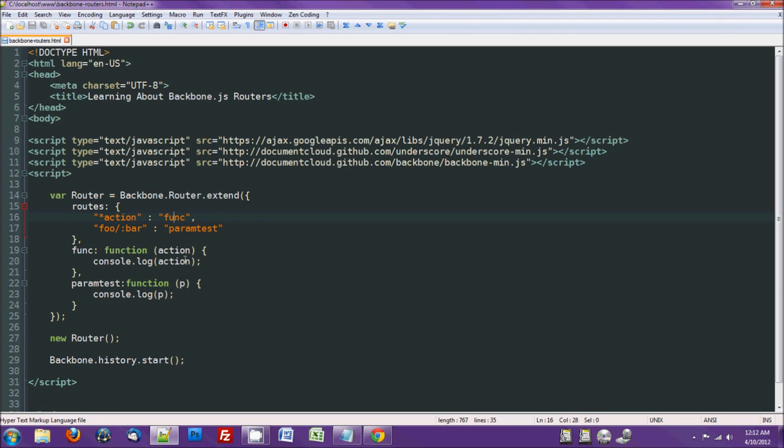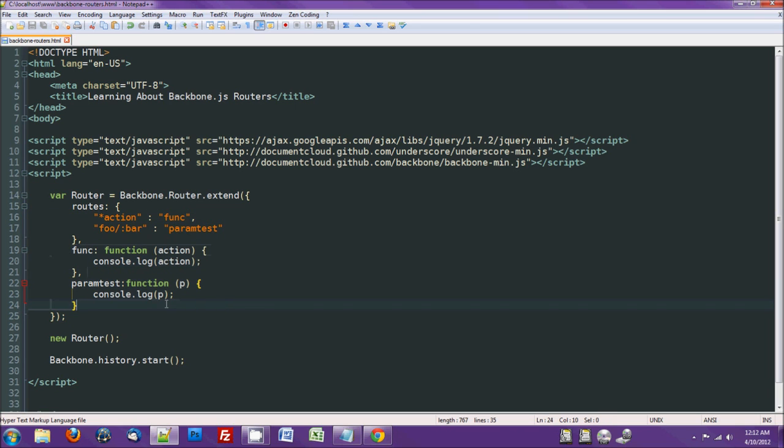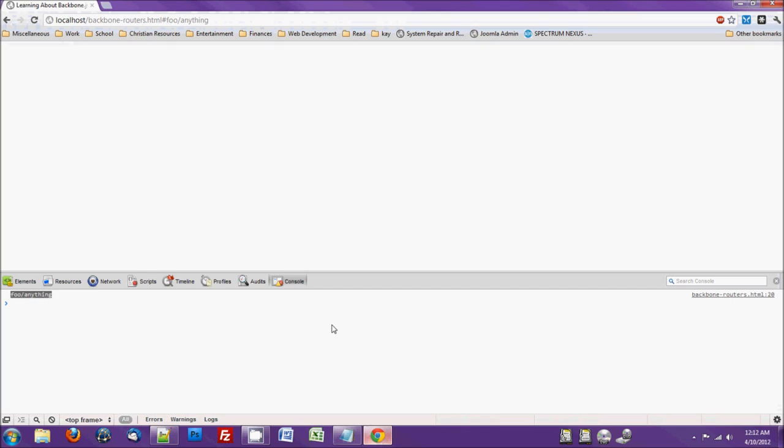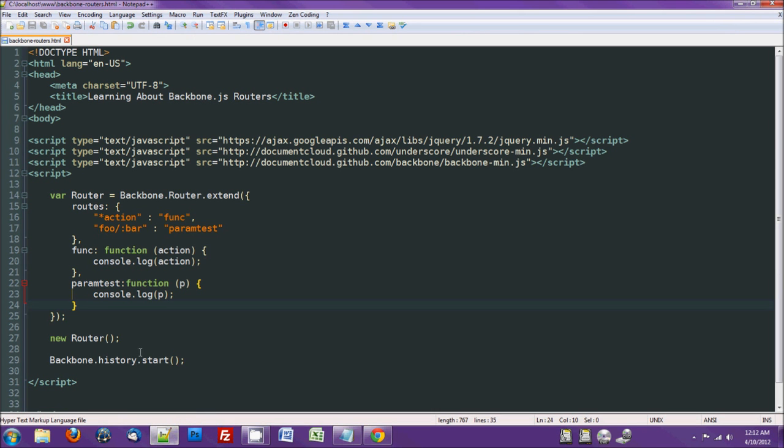So yeah, that's pretty much all there is to it. You can use the functions to call page-specific things. So you can even just use any link here, just put hash foobar.